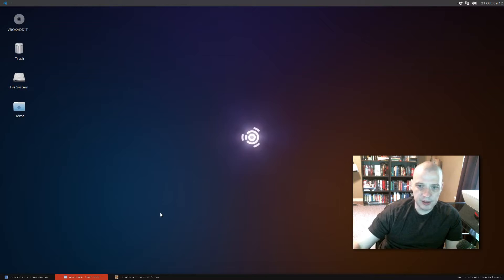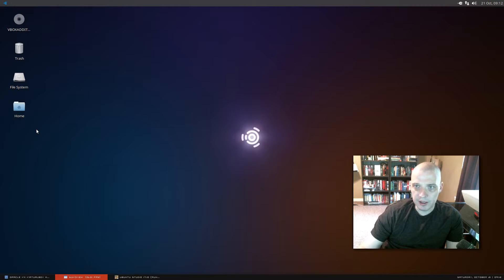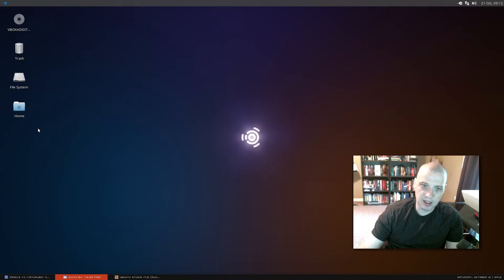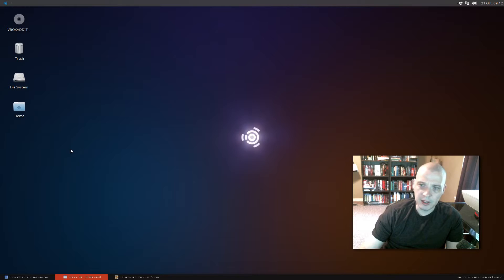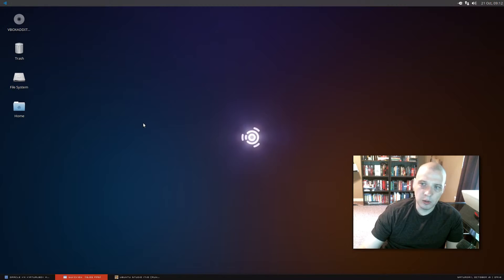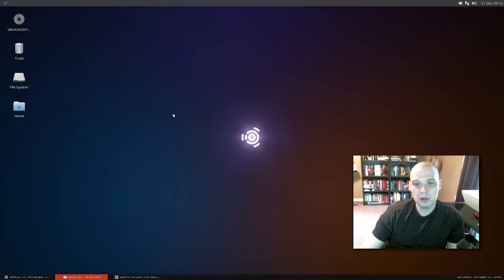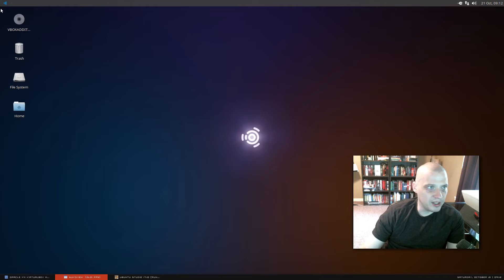This is Ubuntu Studio 17.10. The desktop environment is XFCE — they're choosing to run XFCE for Ubuntu Studio. XFCE is a lightweight but fully functional desktop environment. It's quite nice and very traditional. But the big part of Ubuntu Studio is the software that comes pre-installed, so let me go through the menu and show you what we have.